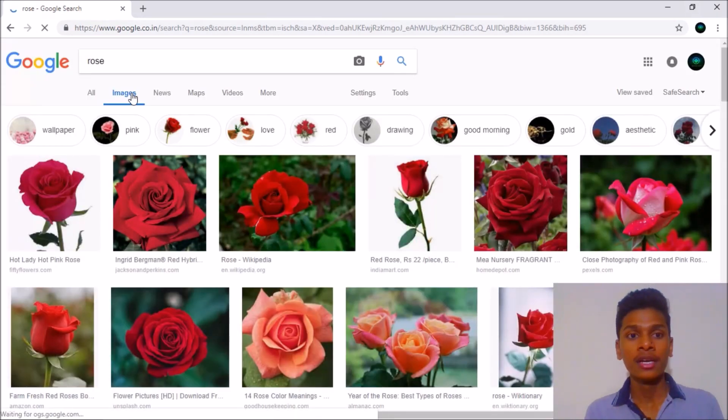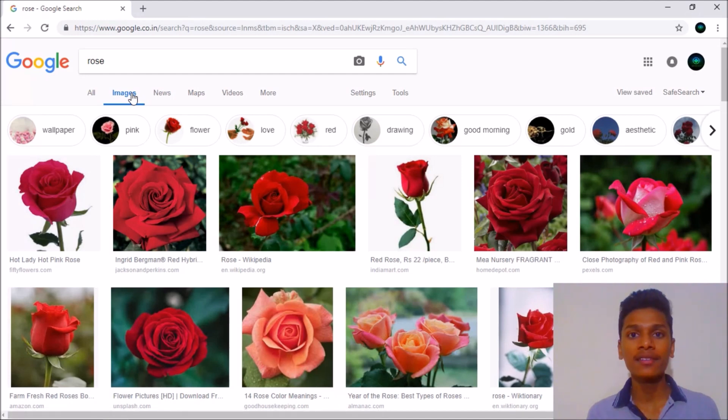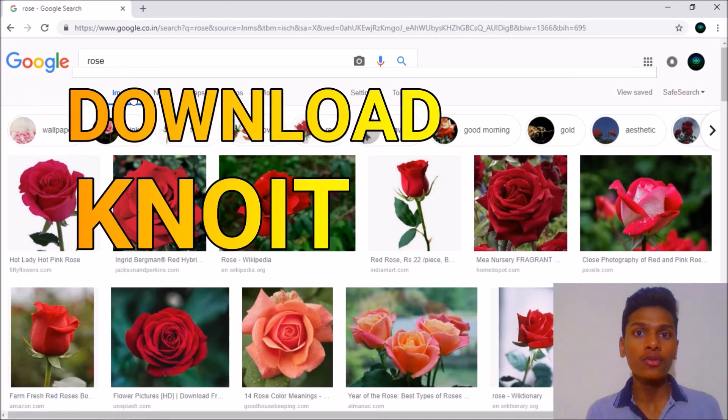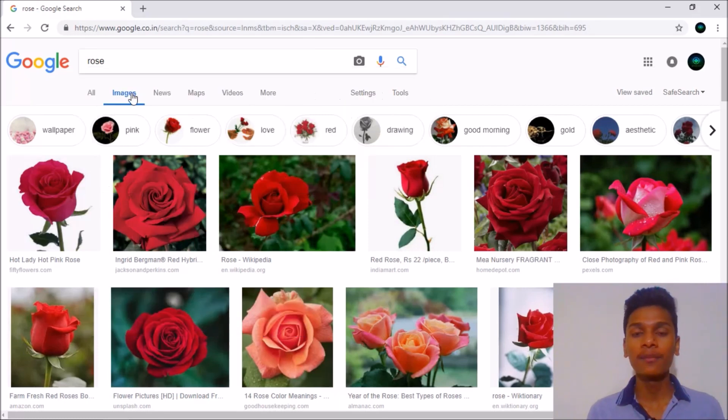But how to download that? This was a very serious problem while making the application called Know It. If you don't know what is Know It, I will put a link in the description.